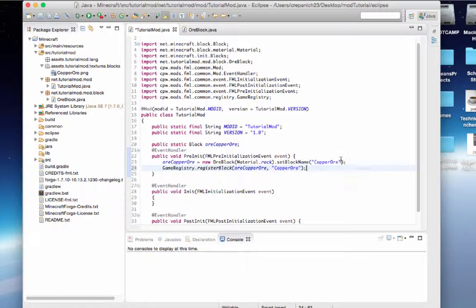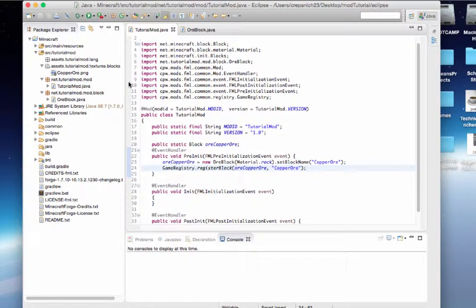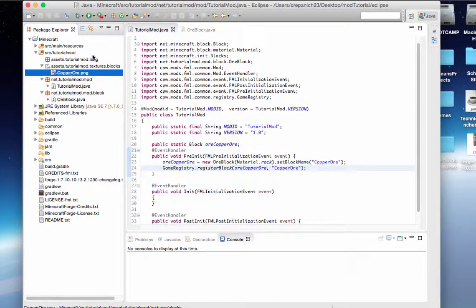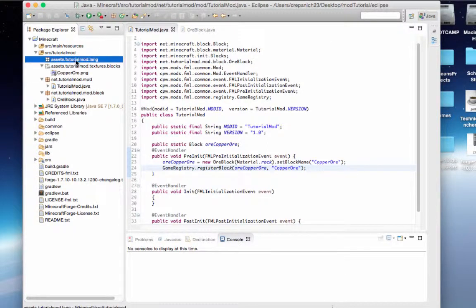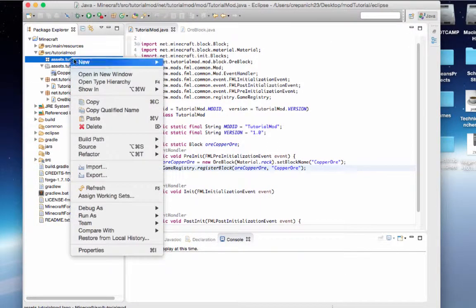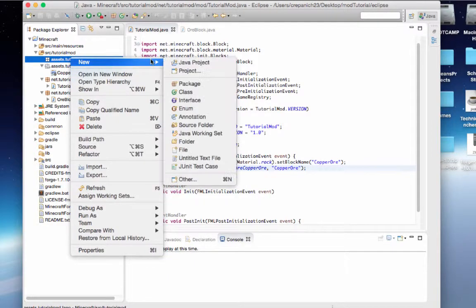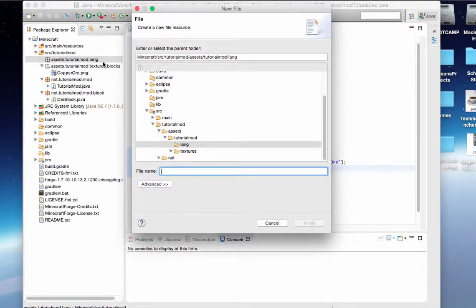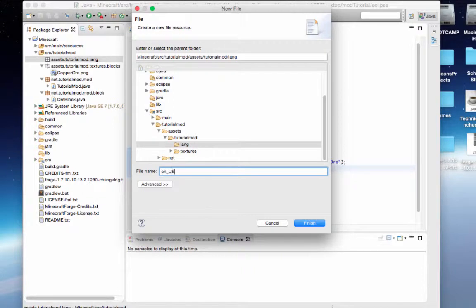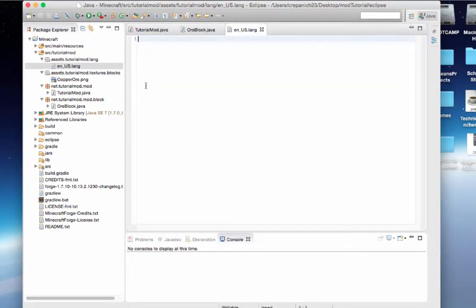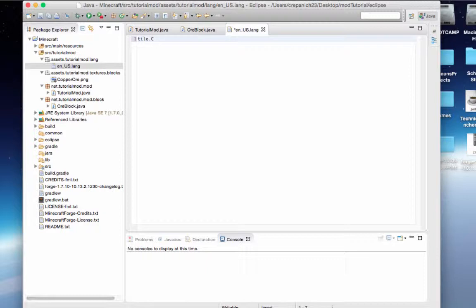And then before we start, we want the name to display, right? So we're going to add a new file to our tutorial mod dot lang. We're going to say en underscore us dot lang. And we're going to say tile copper ore dot name equals copper ore. That should be it.